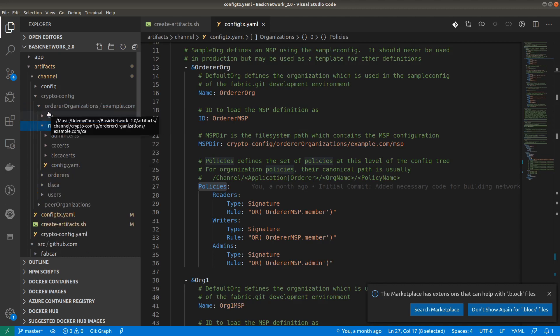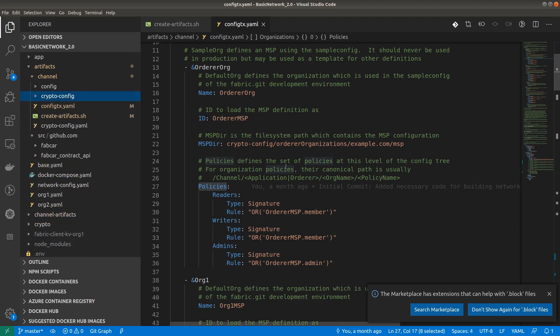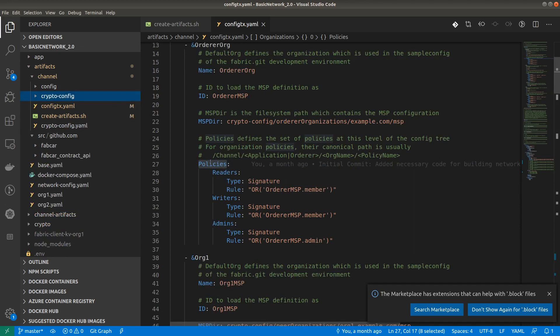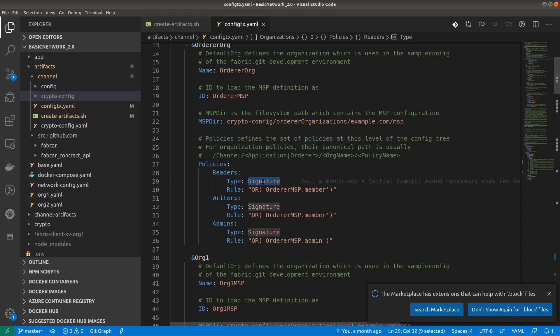Next is the policies. In Hyperledger Fabric there are different types of policies. The first one is the signature policy and the second one is the implicit meta policy. We will have dedicated videos on these different policies — what exactly they mean, which one is the most powerful, and how they are defined in the configuration block of the channels.